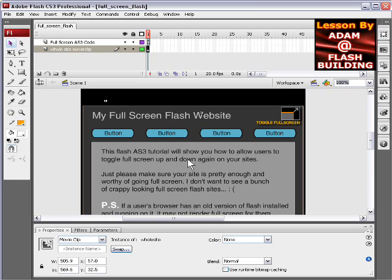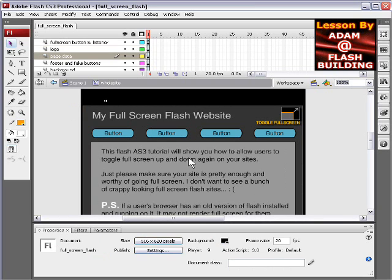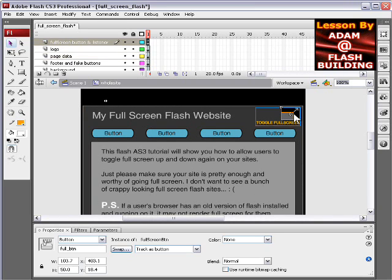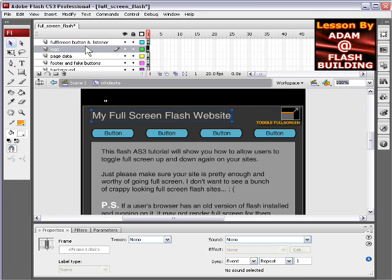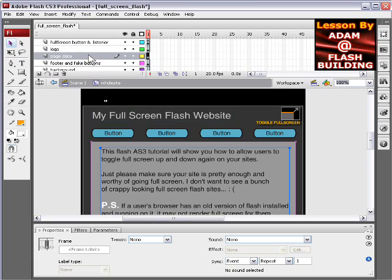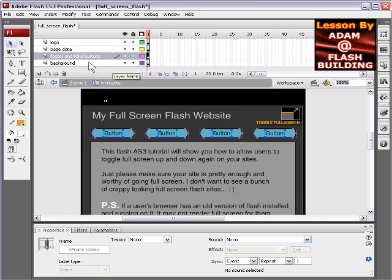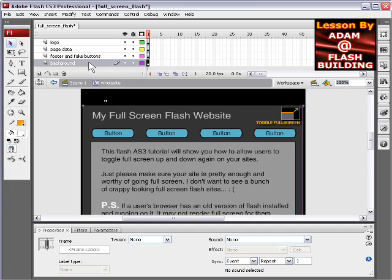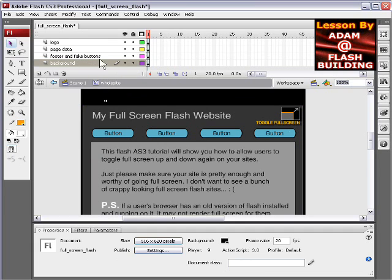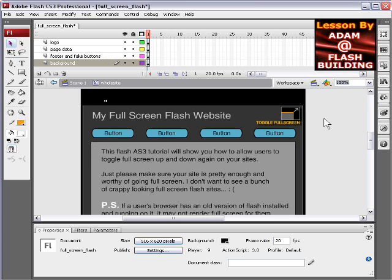And if you double click inside of that, you'll have your toggle fullscreen button here, which is on the top layer. Site logo, which is on that layer. Page data is on that layer. Footer and the fake buttons are on that layer. And the background's on that layer. So everything's kind of just structured out like a site would be in Flash.